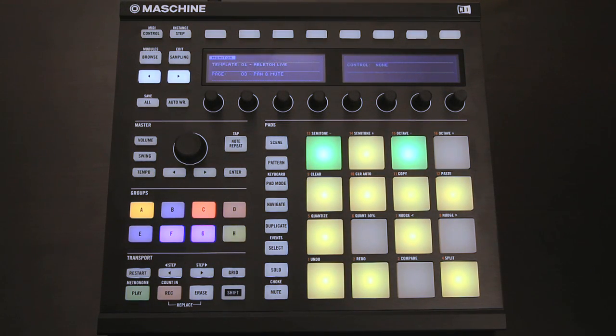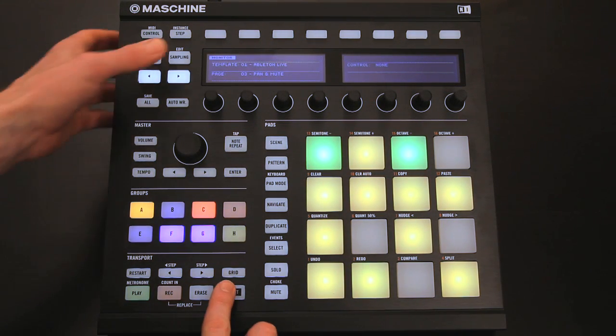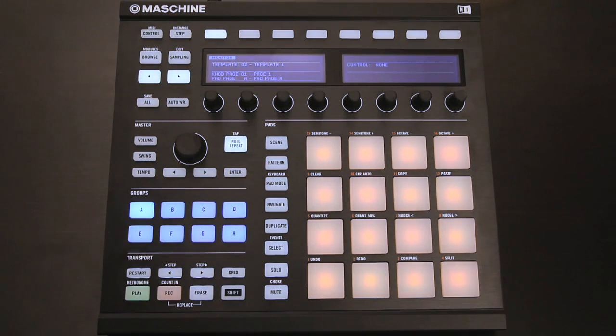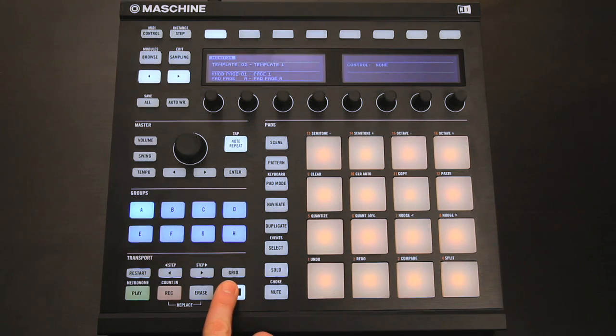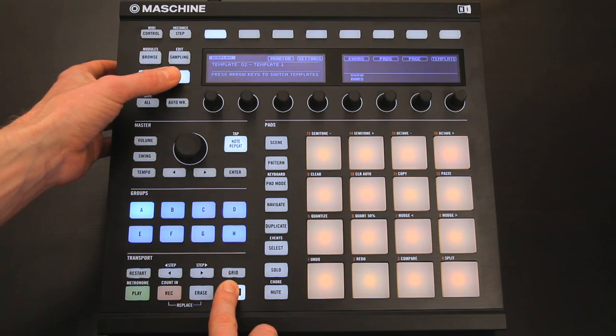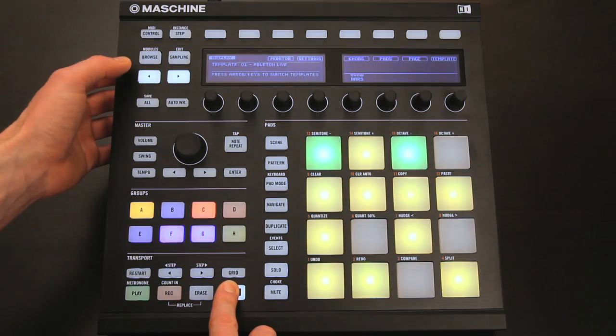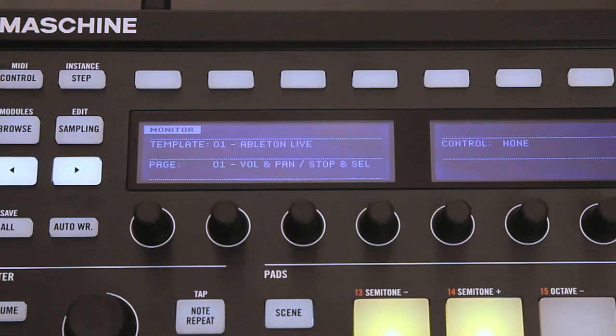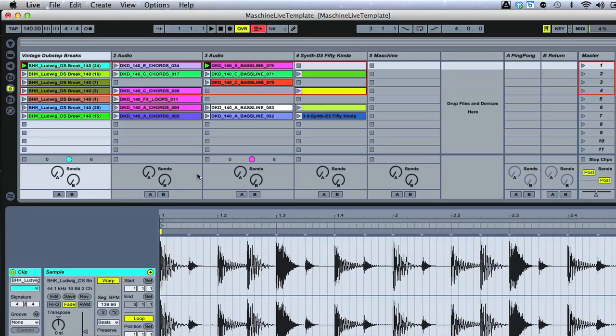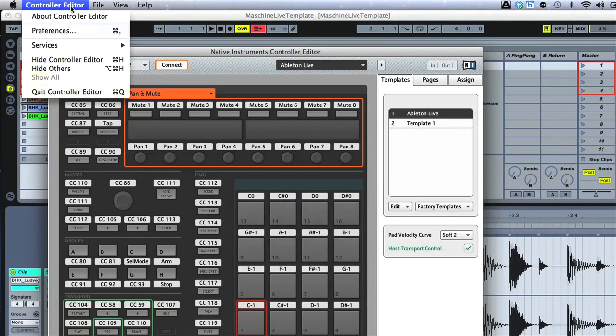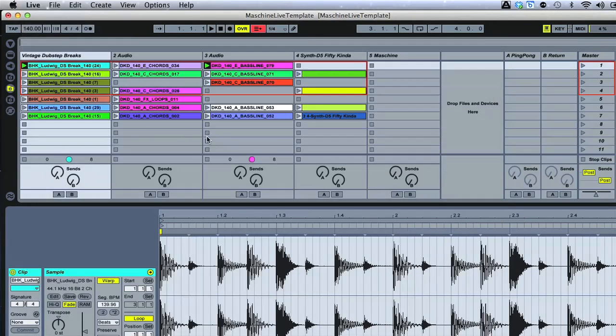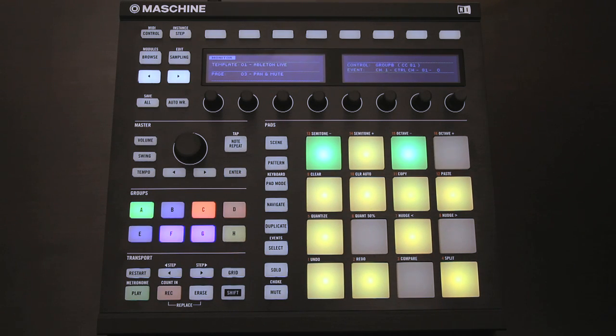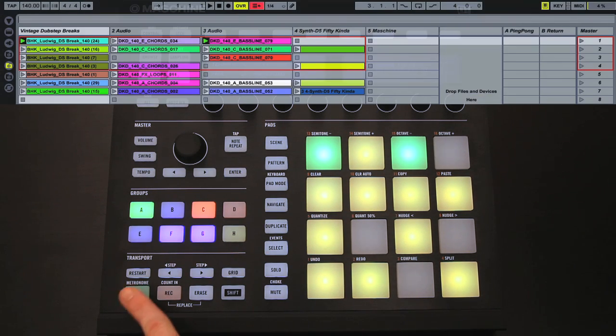Additionally, if the Live template hasn't come up when in controller mode for whatever reason, you can hold down Shift and then use the Page Up and Down buttons until the template on the hardware screen says Ableton Live. Also, note that you don't need the Controller Editor software to be open to use Maschine to control Live, so you can quit that if you like. Now let me give you a rundown of what the Live template can do.